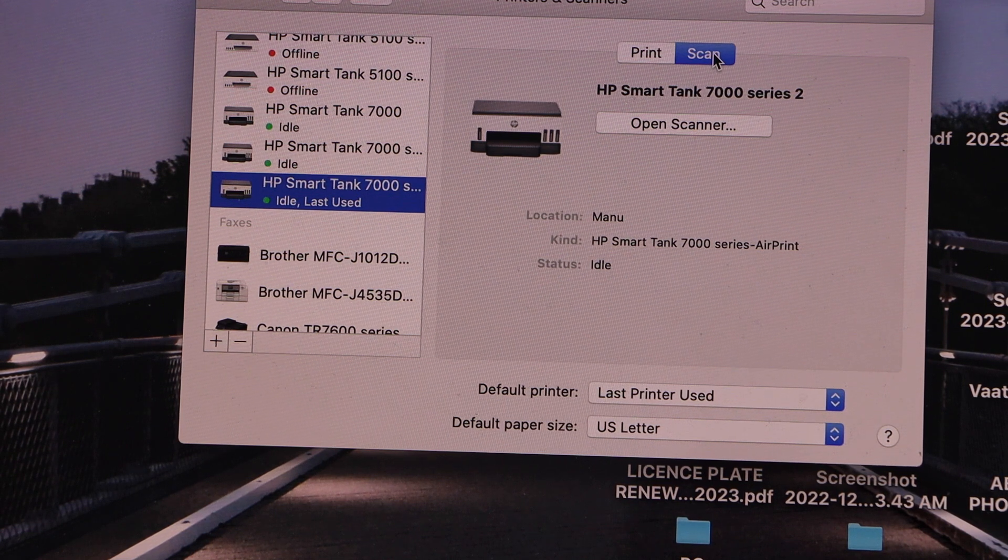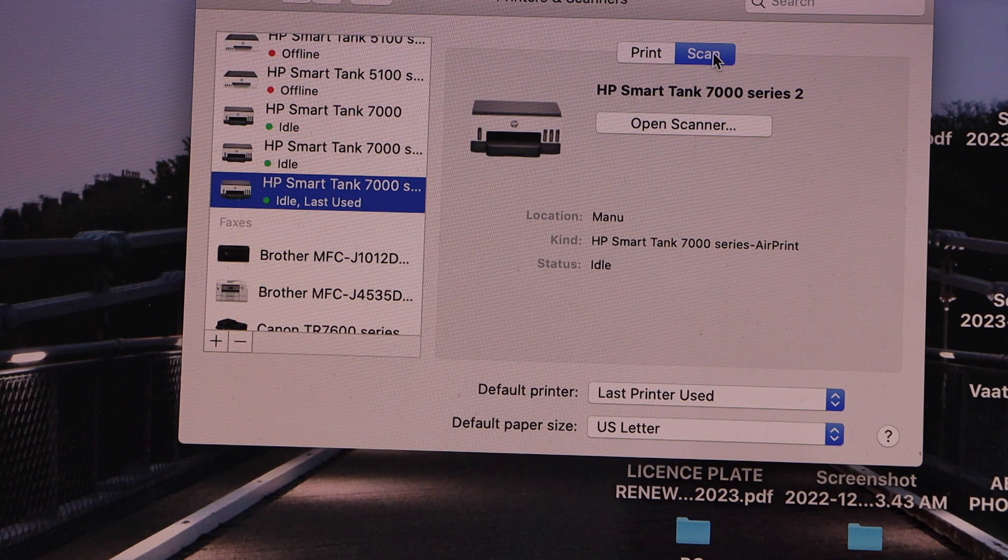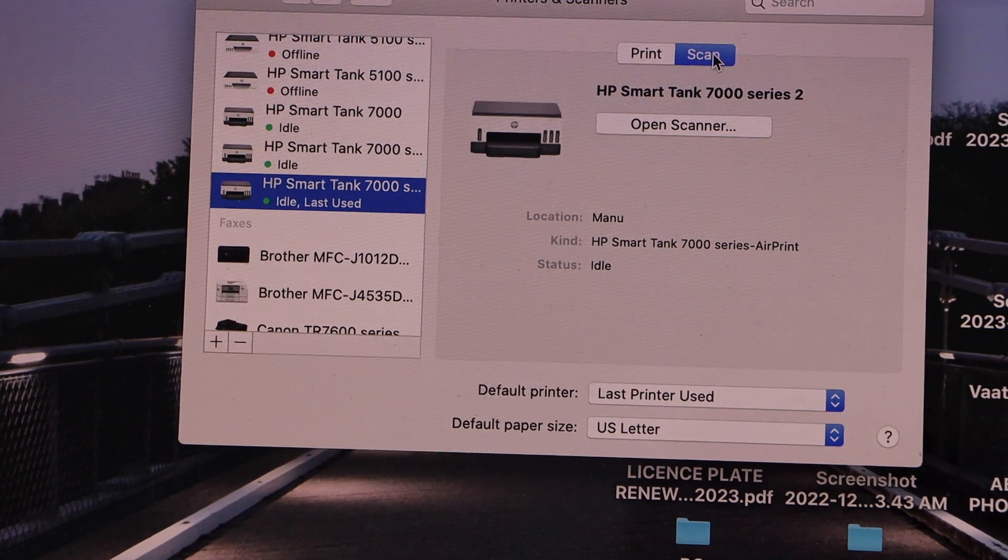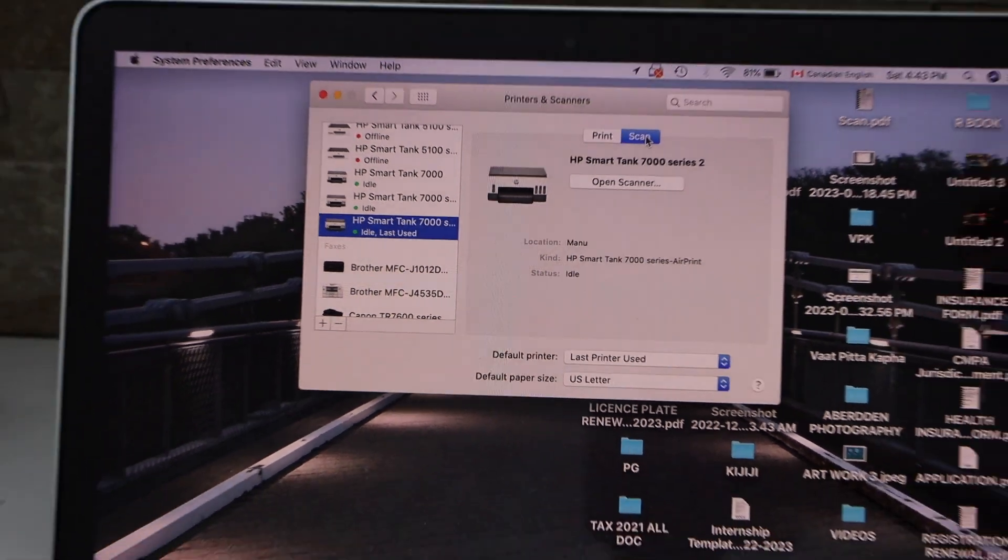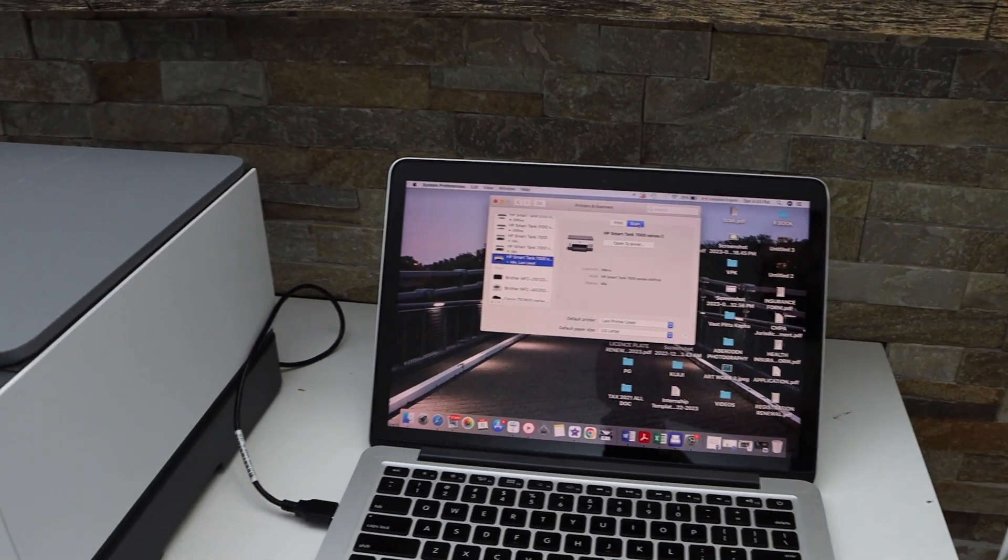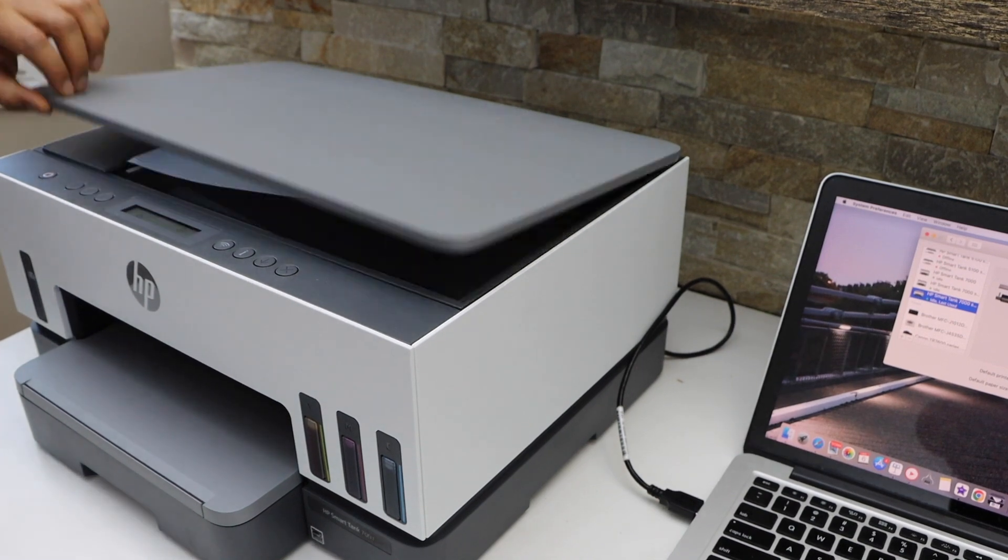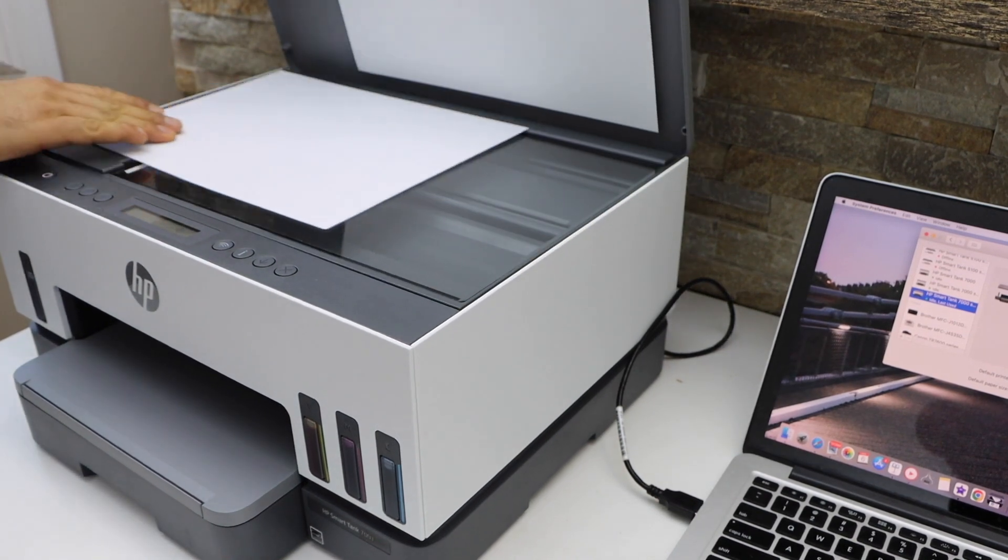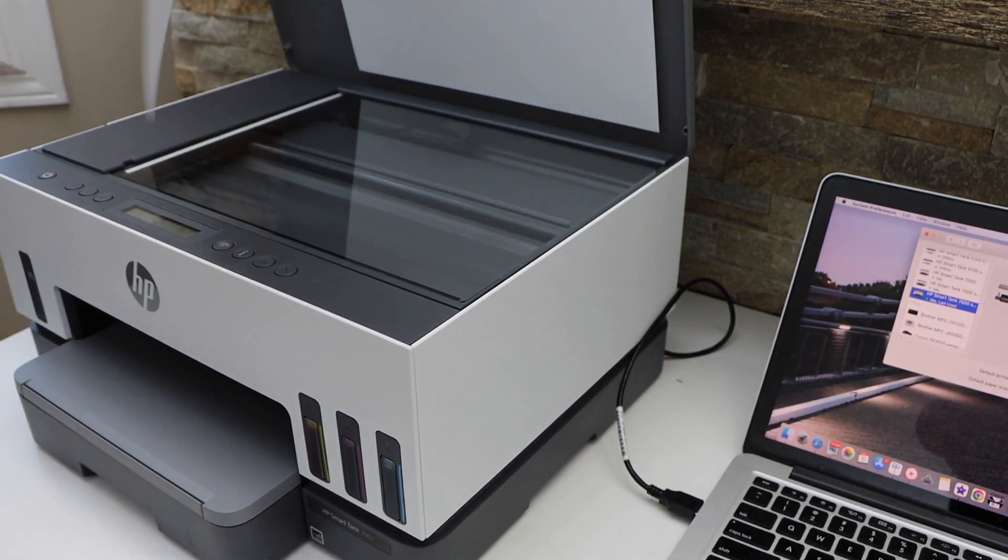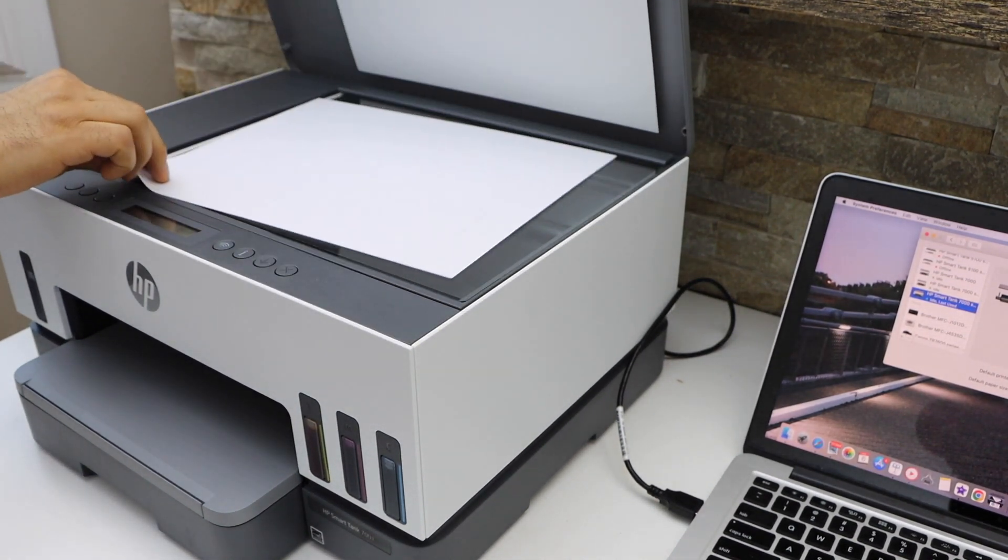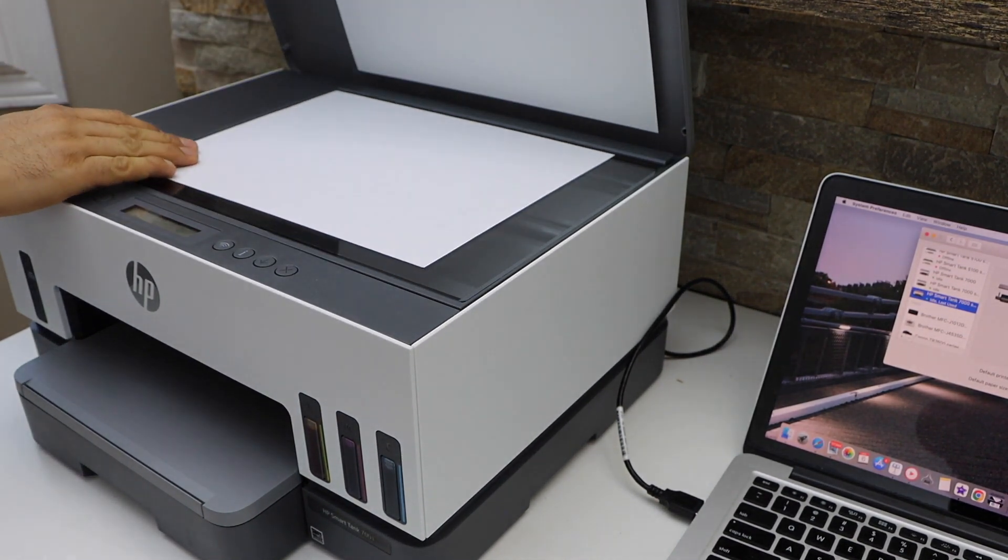For example I am just going to show you how to scan now. Now open the lid, place the page you want to scan facing down.